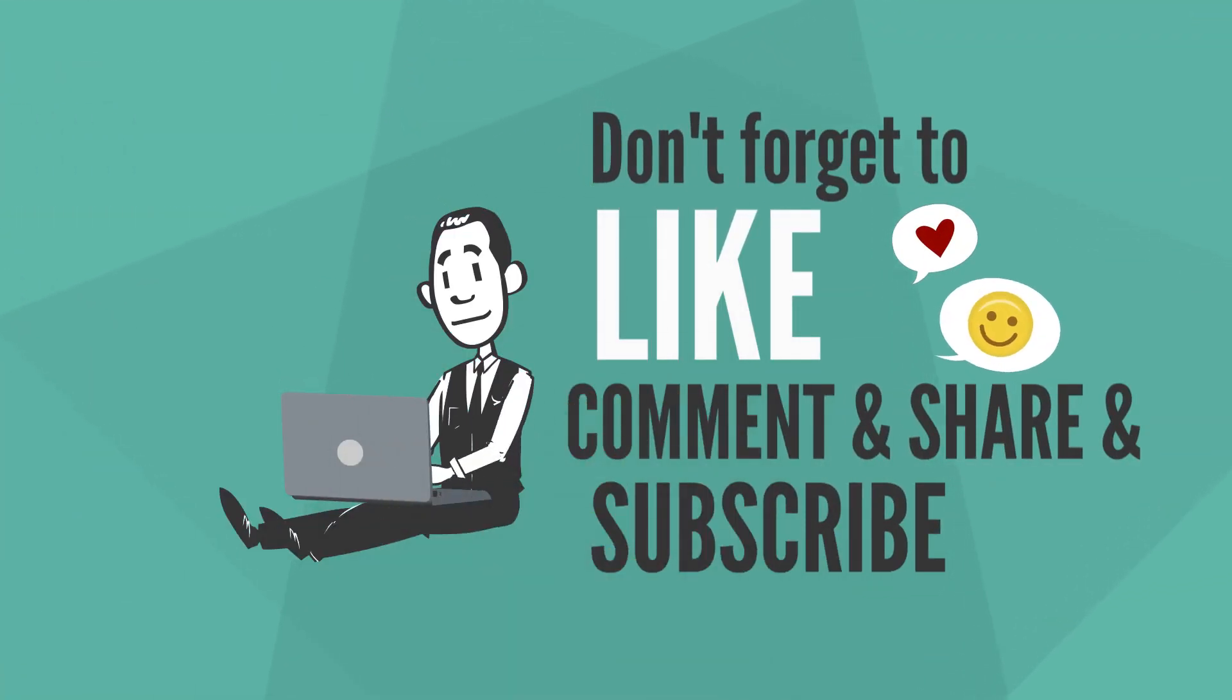So that's it guys, I hope you enjoyed this. If you did, please leave a like, share, comment and subscribe, and I'll see you in the next video.